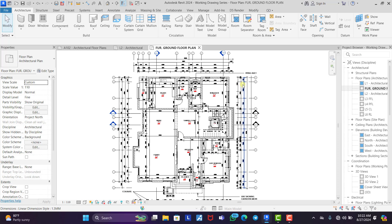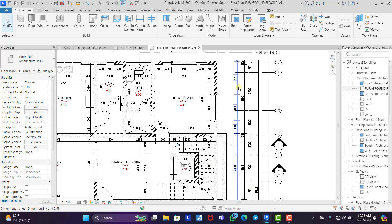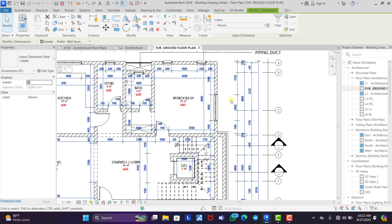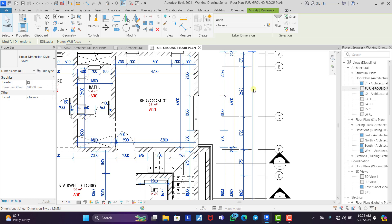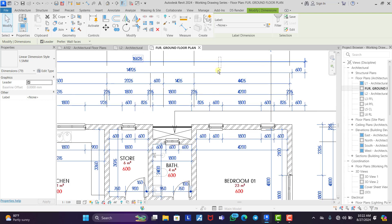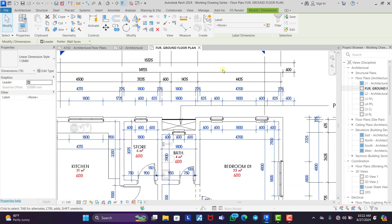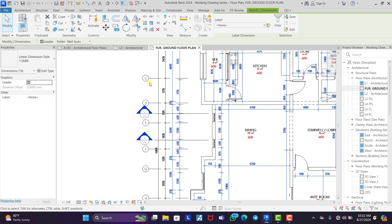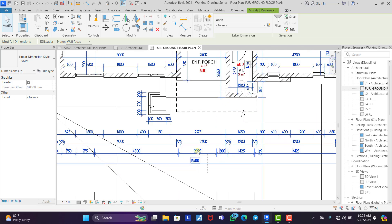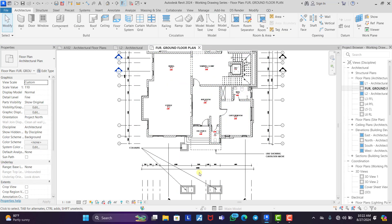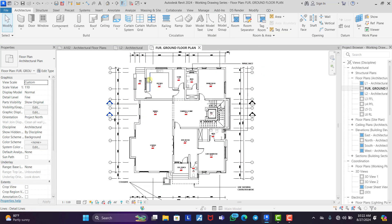Now that we have our furnished ground floor plan, we need to delete all the internal dimensions because we don't need them. We click on one, right-click, and select 'Select All Instances Visible in View.' Then we uncheck the grids and the total dimensions — hold Shift and select to uncheck — then delete every other dimension in the project.